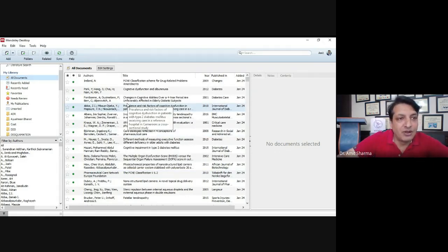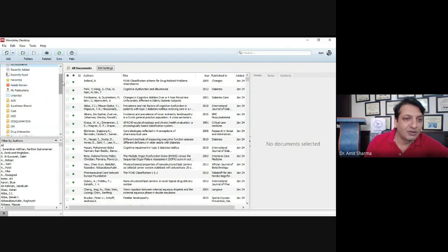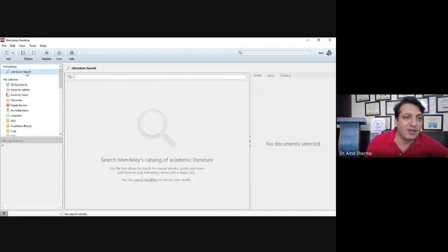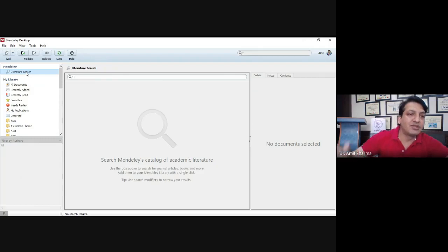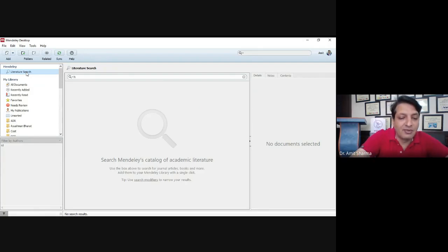Now, how to use the software: first of all you have to create a gallery in the software. On the right-hand side you can see different options. I have already made the gallery. The first option is Literature Search — for example, if you are working on hypertension, you don't have to search Google directly; you can do the literature search within the software itself. I'll type 'hypertension' here.